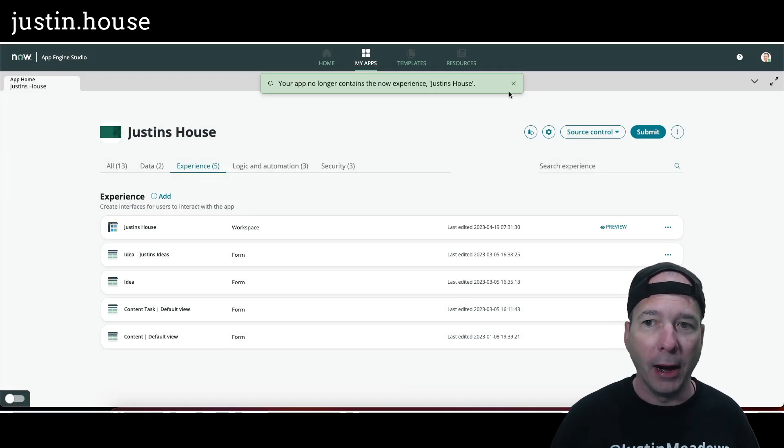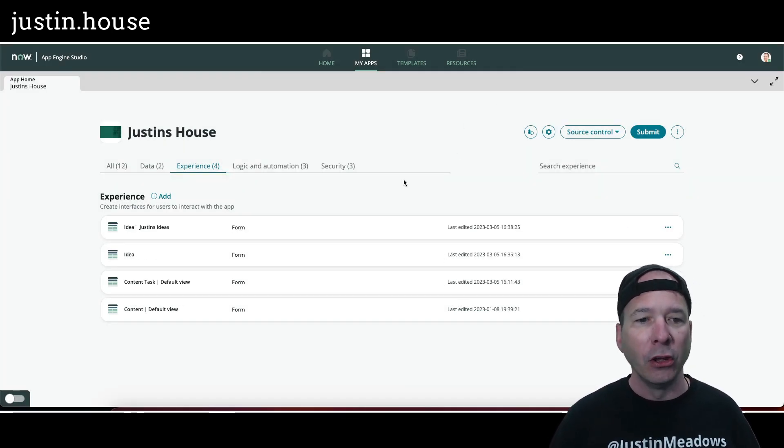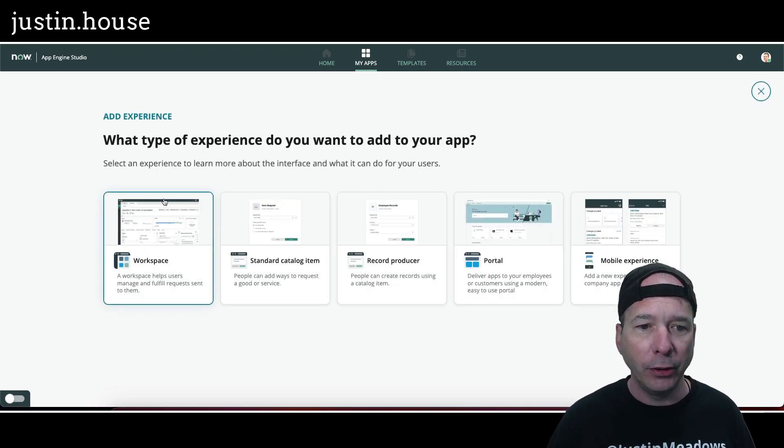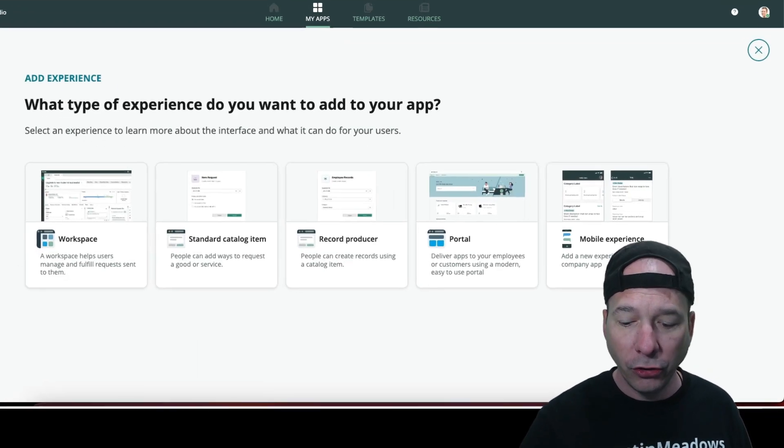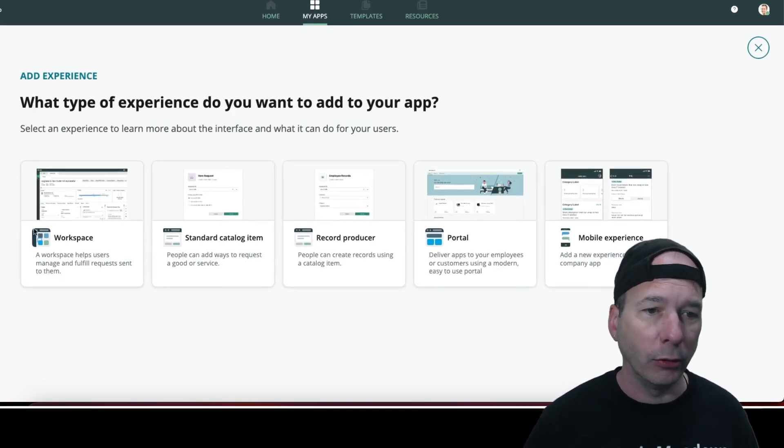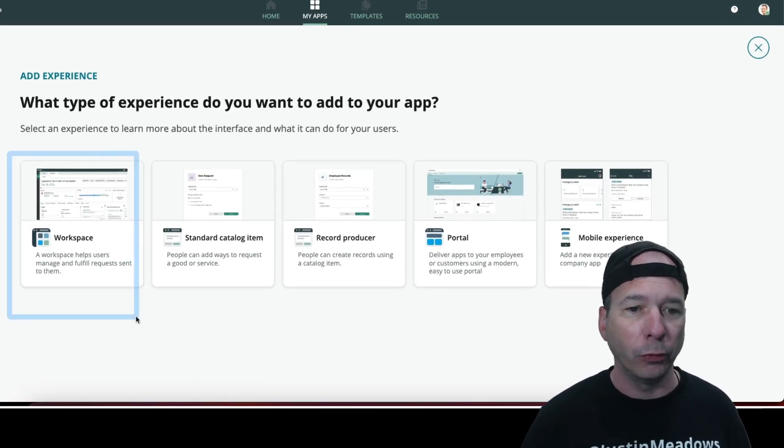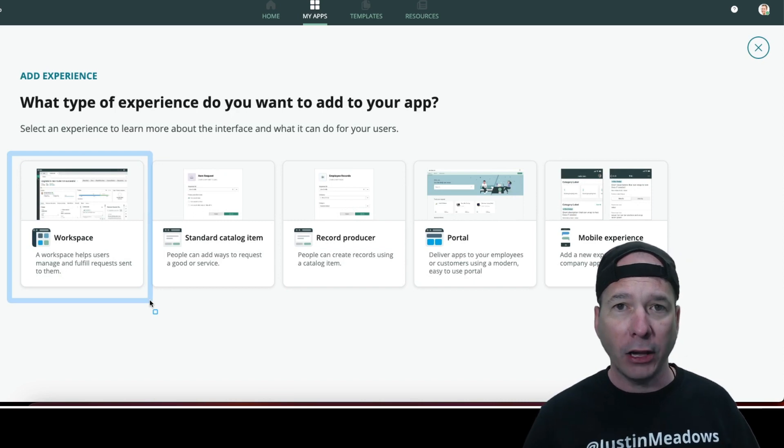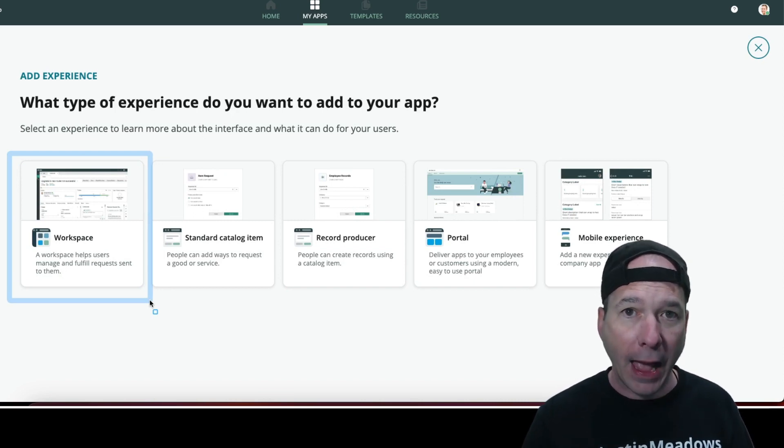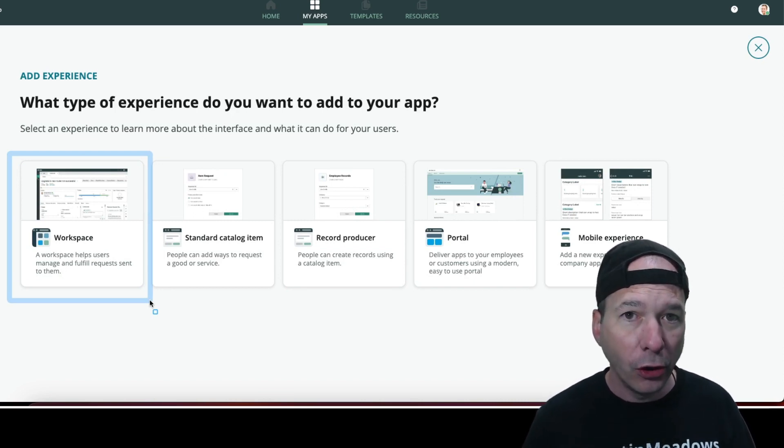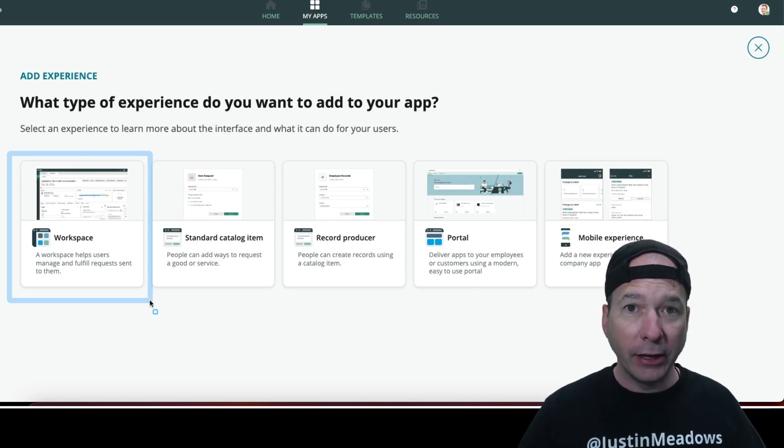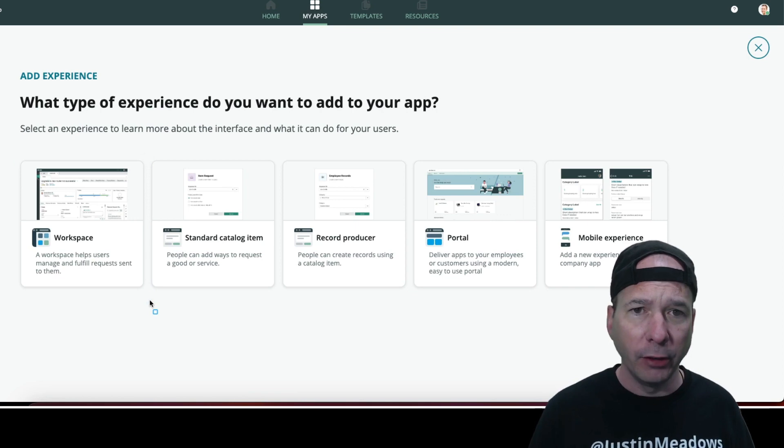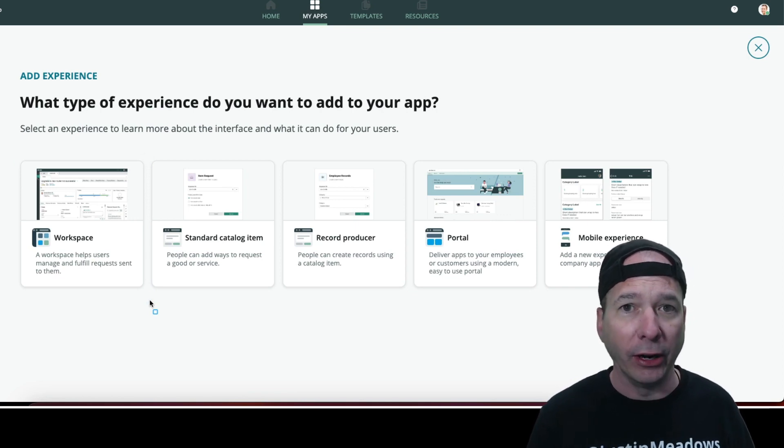So there it is, it's gone. I'm going to add an experience. We're going to do a workspace, so I'm going to choose this workspace experience. And while I'm talking about this, I have App Engine Studio and the related applications installed in my PDI, right? So I'm not in production. I'm not doing this anywhere else, but I'm going to use this workspace one.